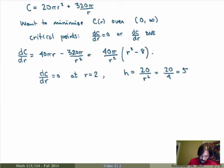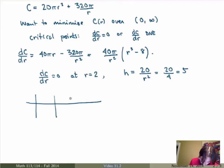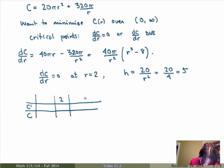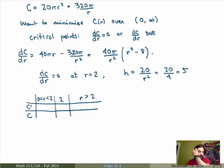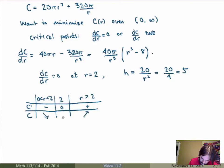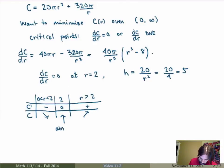We have to do a little more work to show that this is the absolute minimum of the cost function, so we'll do a sign analysis. Looking at C prime: if r is between 0 and 2, the derivative is negative; if r is greater than 2, the derivative is positive; and it's 0 at r equals 2. So I get decreasing then increasing, which means this is a local min. Because it's the only critical point over the whole interval, this is actually an absolute minimum for the cost function over the interval from 0 to infinity.